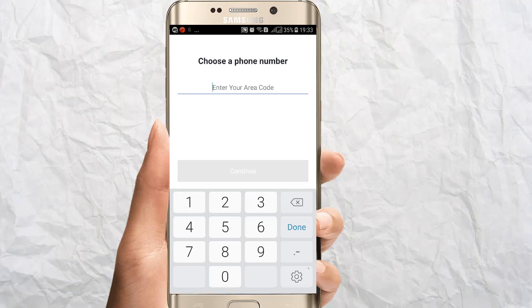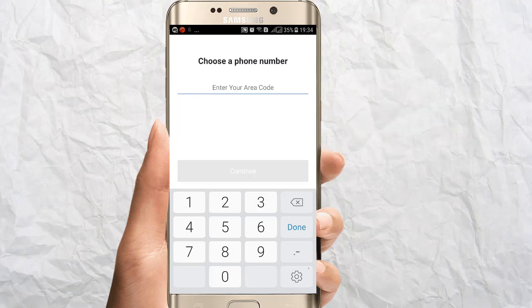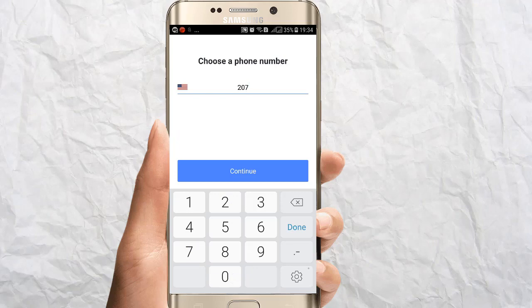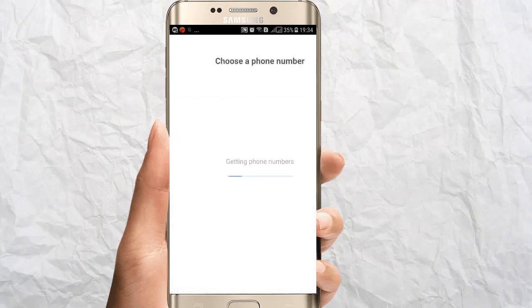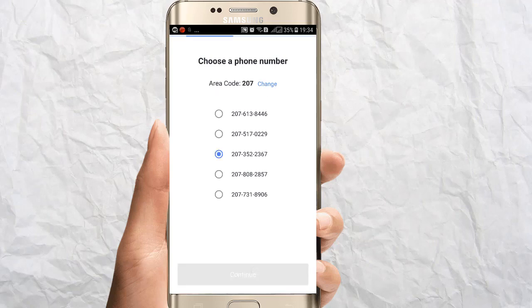After that, when you sign in, it will ask you to enter your area code, because in the USA every state is divided into area codes. The area code is three digits. I am entering area code 207 — you may Google it and you will get one. On the next screen you will get five random numbers. Select any one of them. I am selecting the third one and clicking continue.